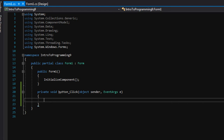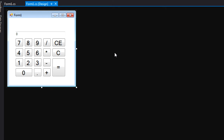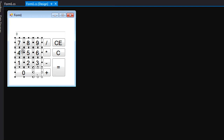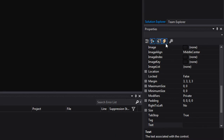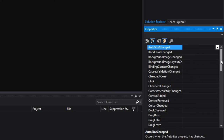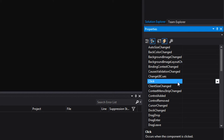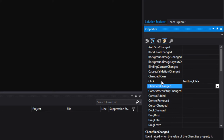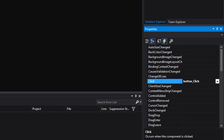Now let's link this function to the buttons on our form. Go back to design view — every number button and the decimal button needs to be linked to this event. Select all of them by dragging a box over them. Go to the properties window and click the lightning bolt to get to events view. On the click event, select our button_click function. We've now successfully linked all the number and decimal buttons so that whenever any of them is clicked, this function will be called.